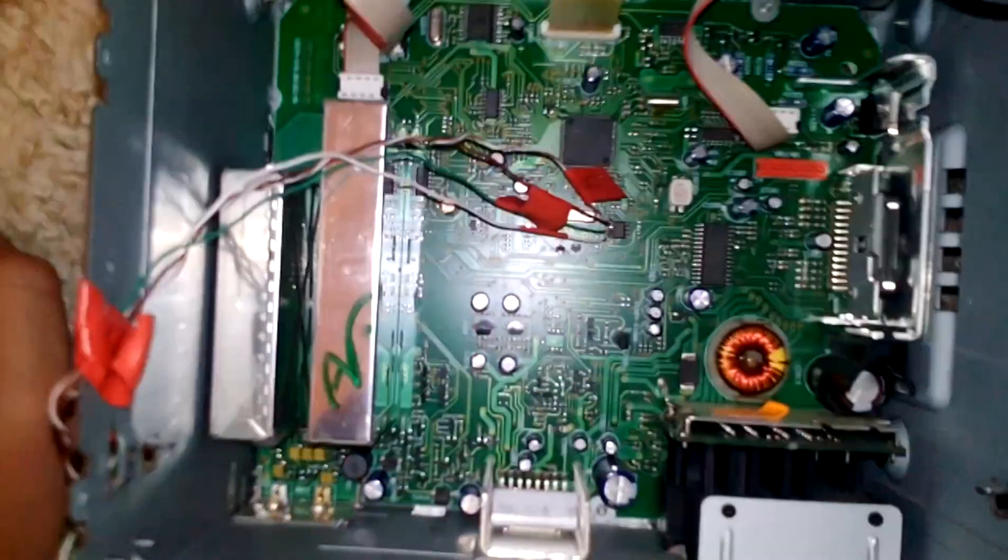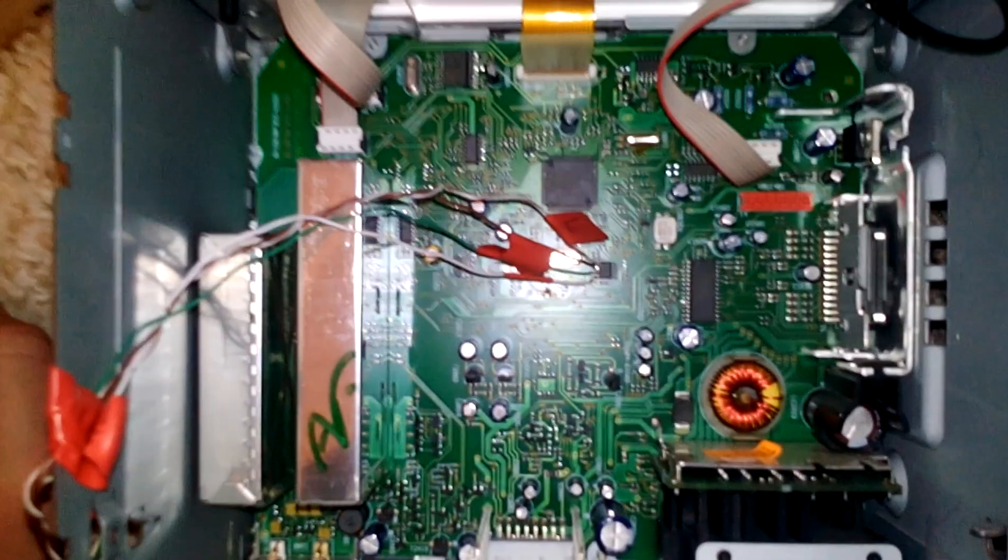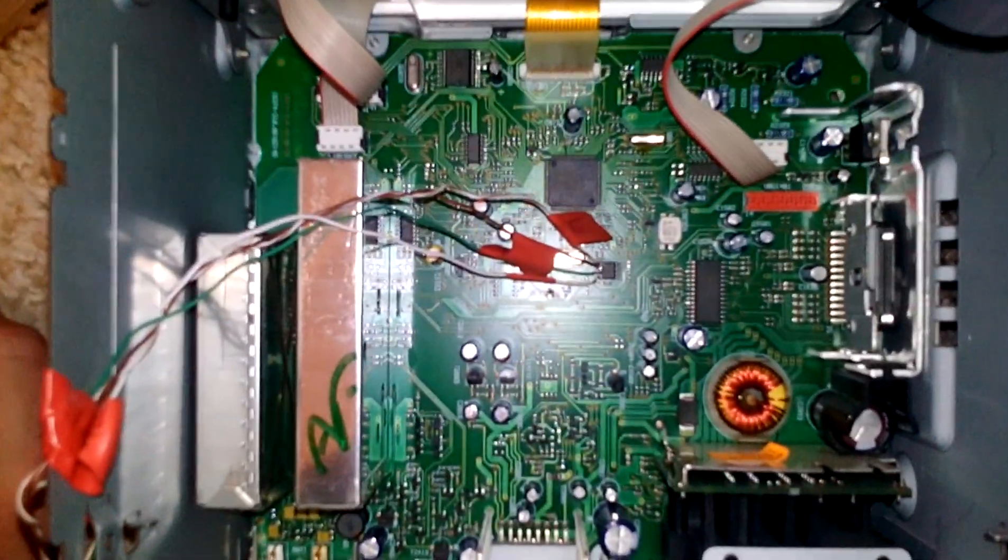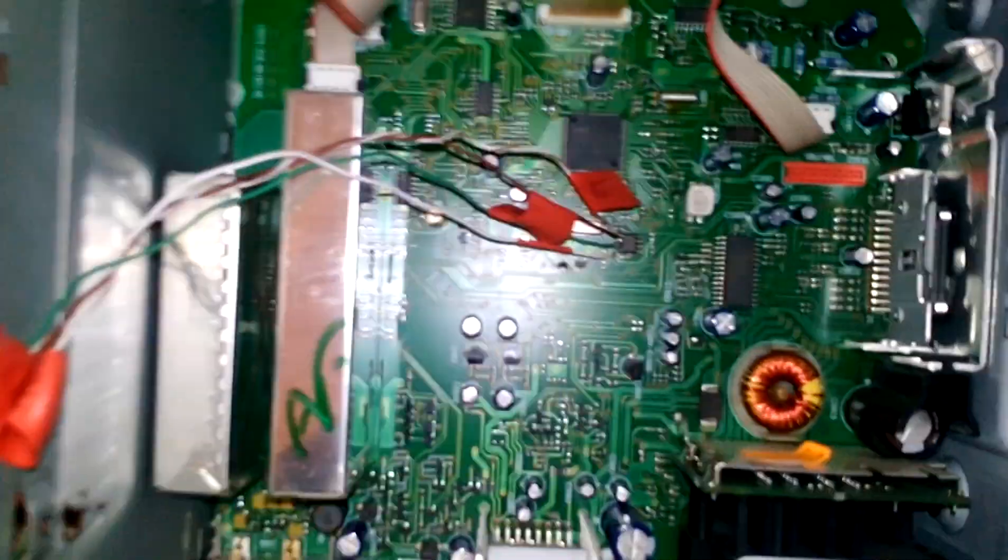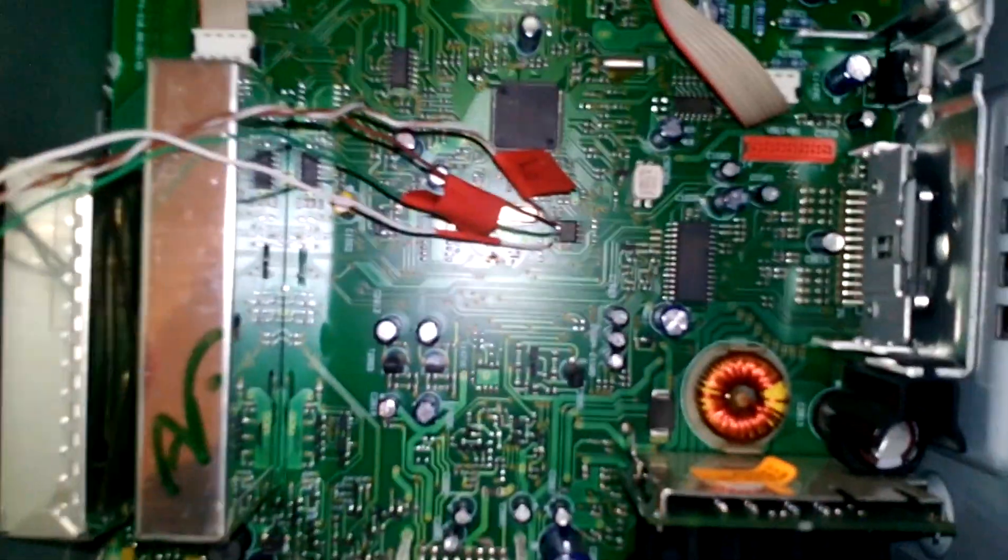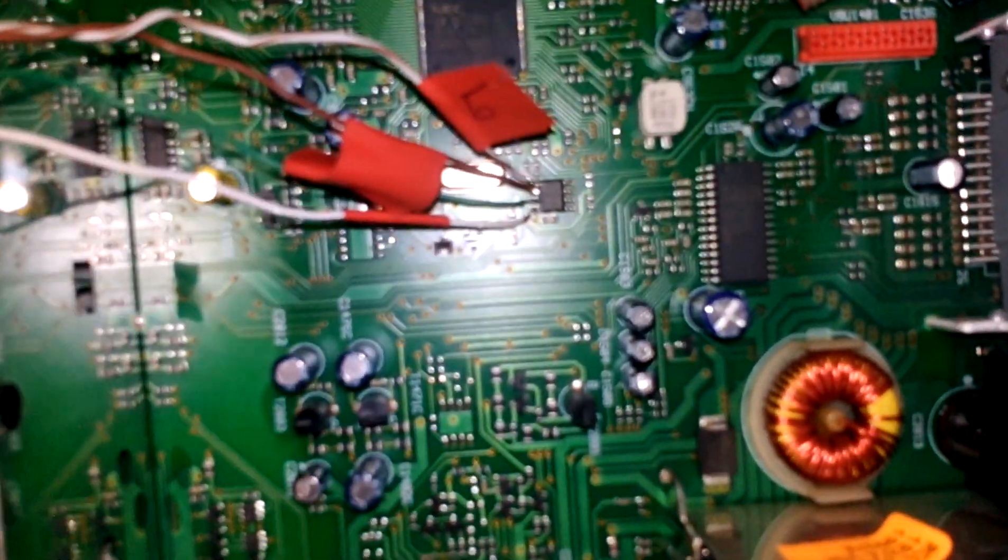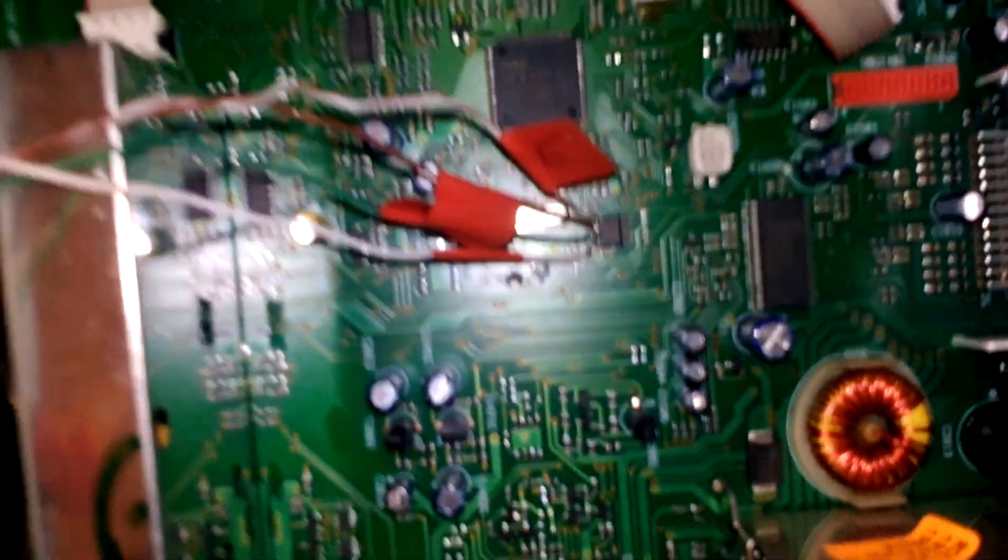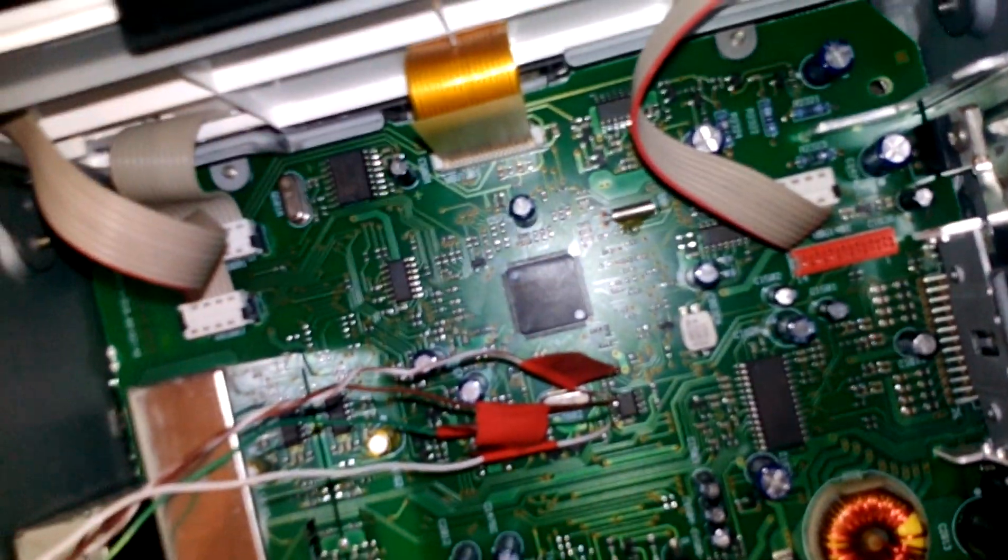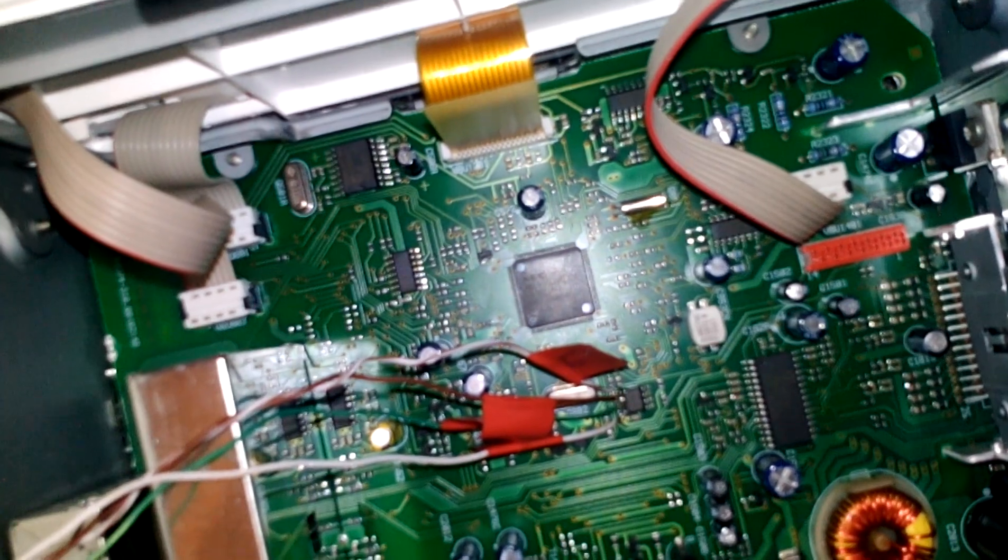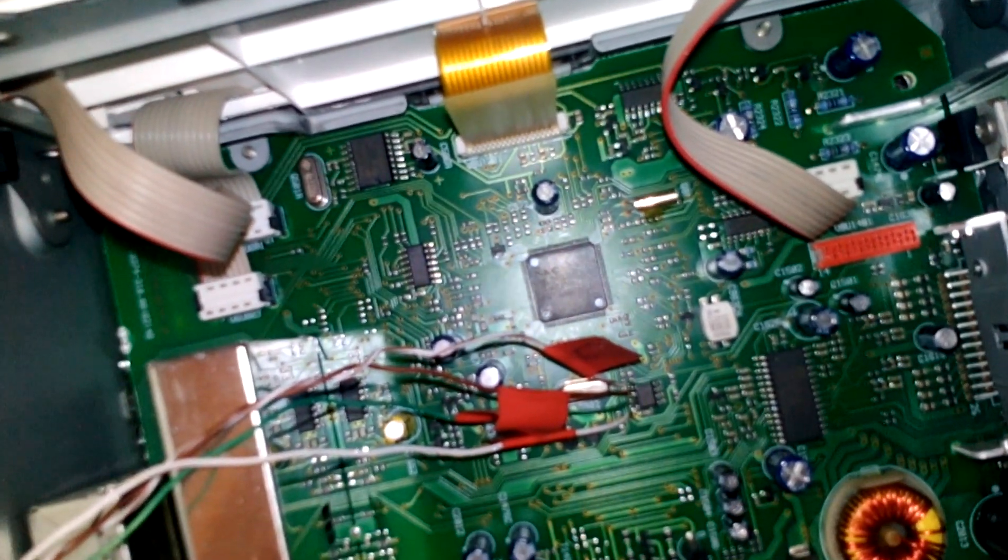Okay guys, so I will show you how to decode an RCD 300 radio from Grundig. What needs to be done here is to read the code from EEPROM. I made this serial programmer and I will put a link to the schema in the video description.